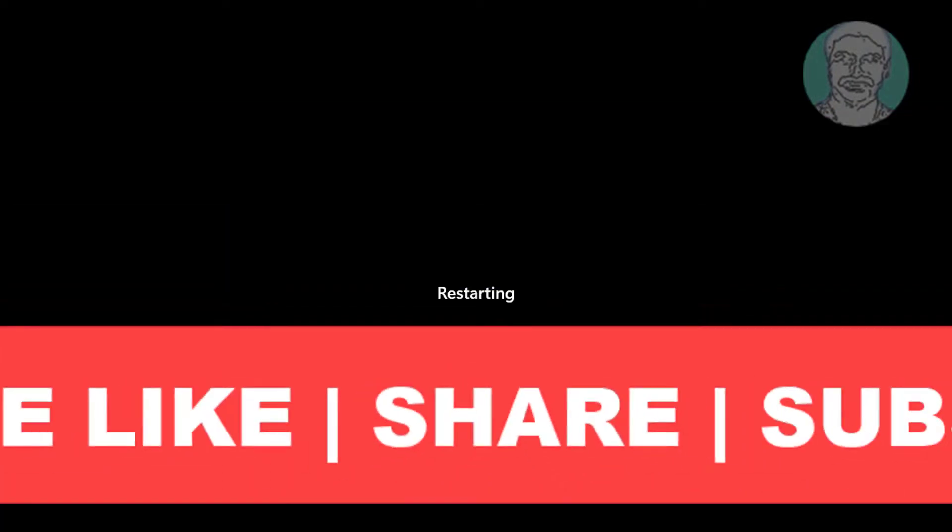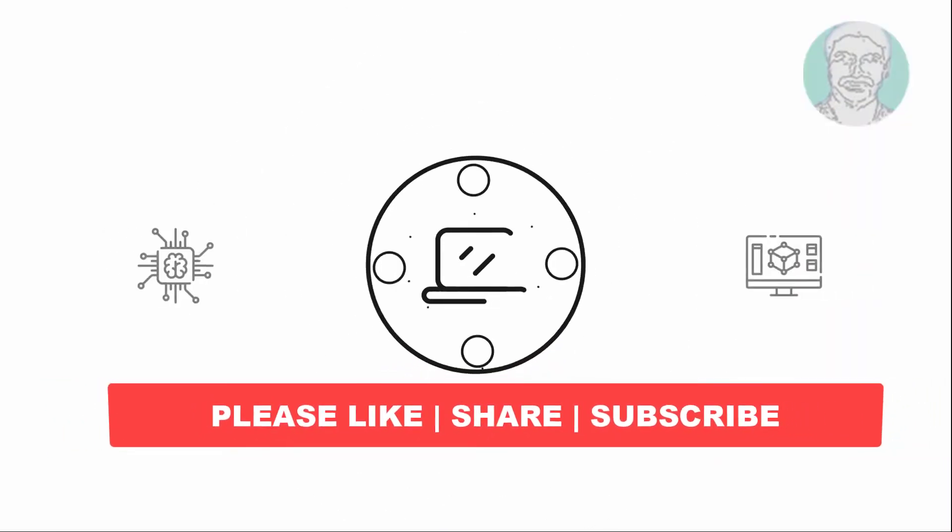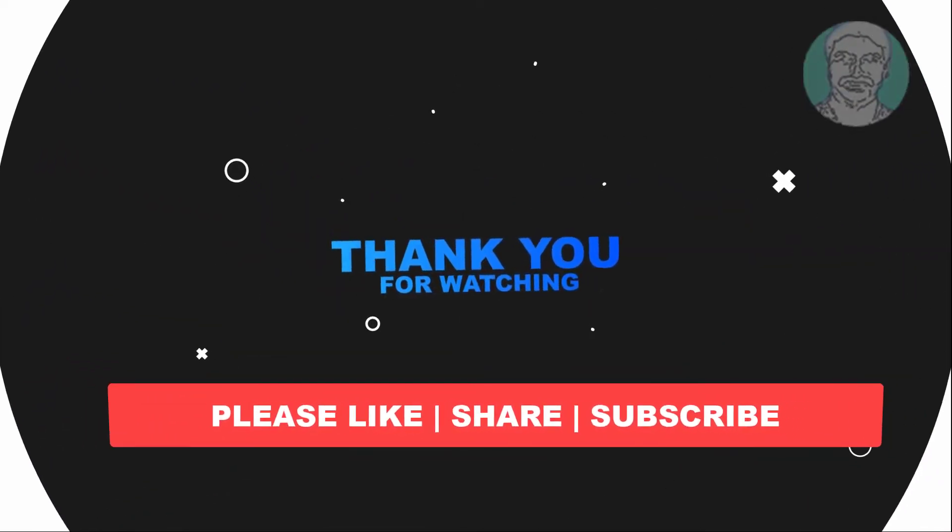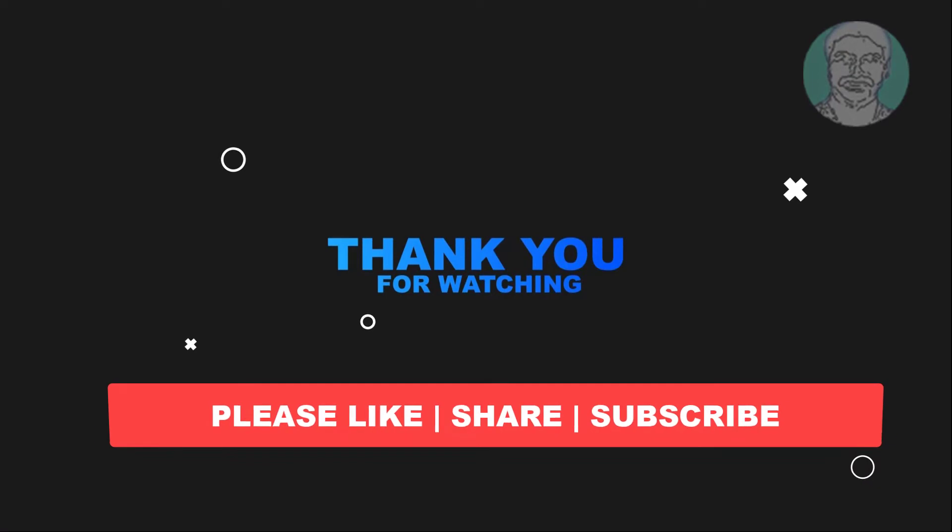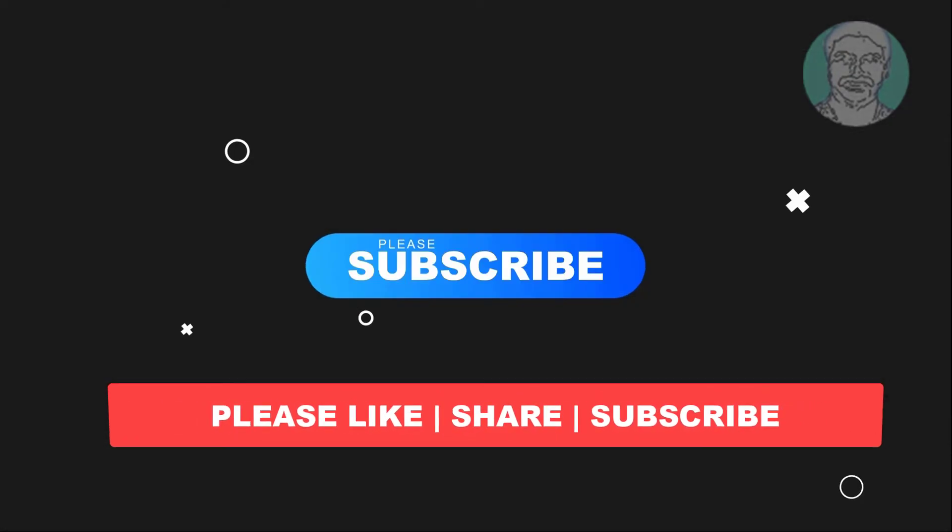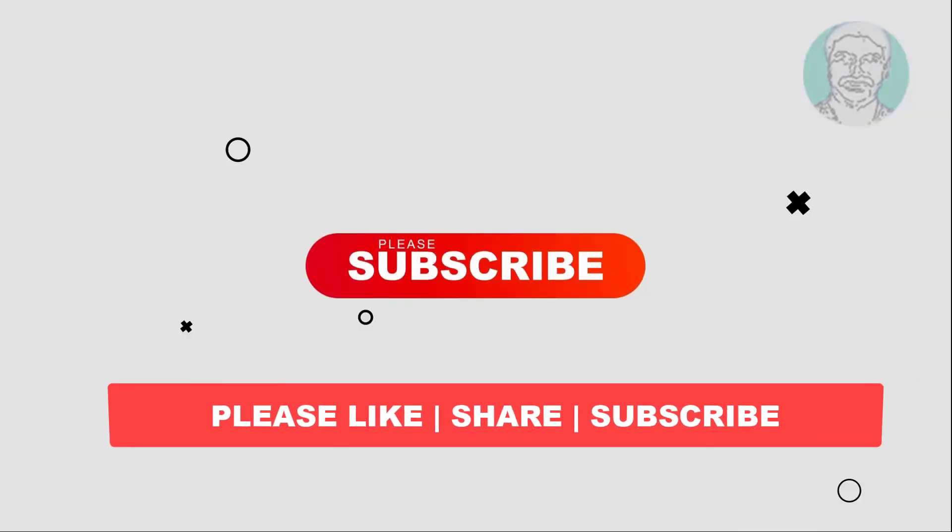I hope this video tutorial helps you. Please like, share and don't forget to subscribe to my channel. Thank you very much, see you next video.